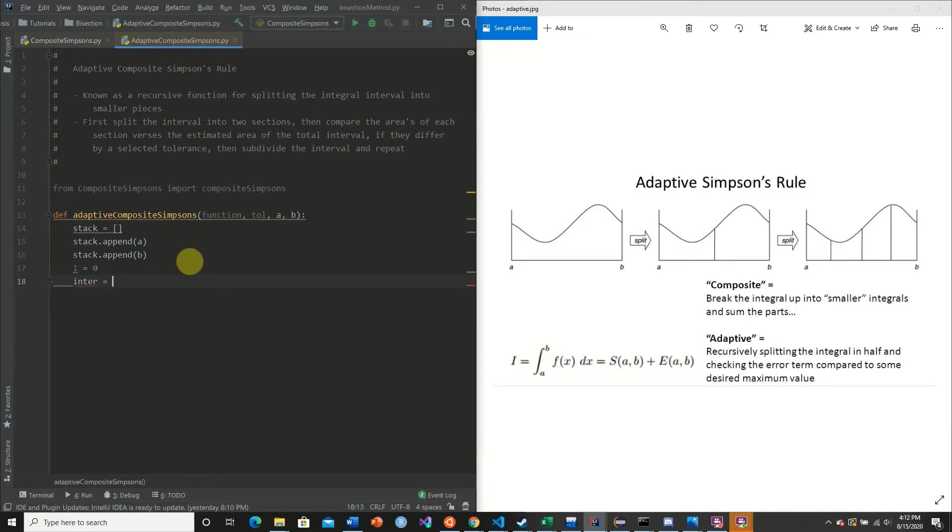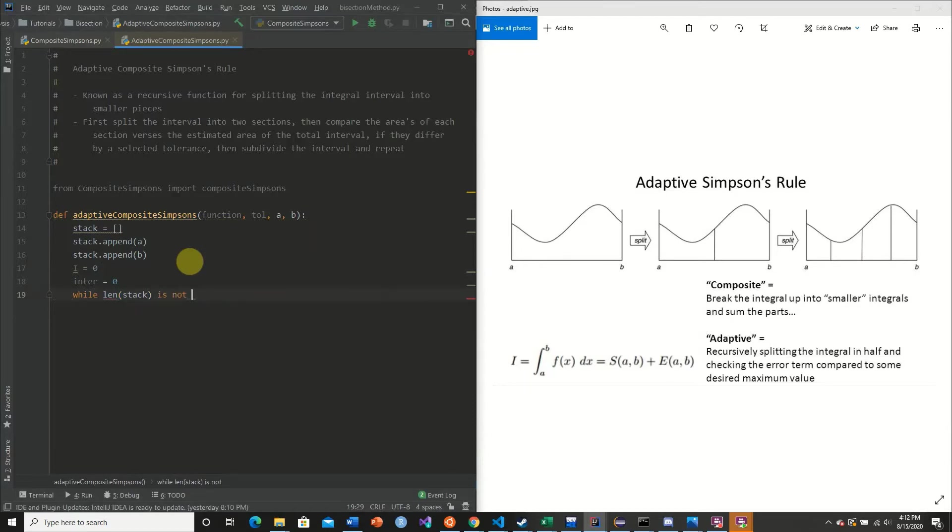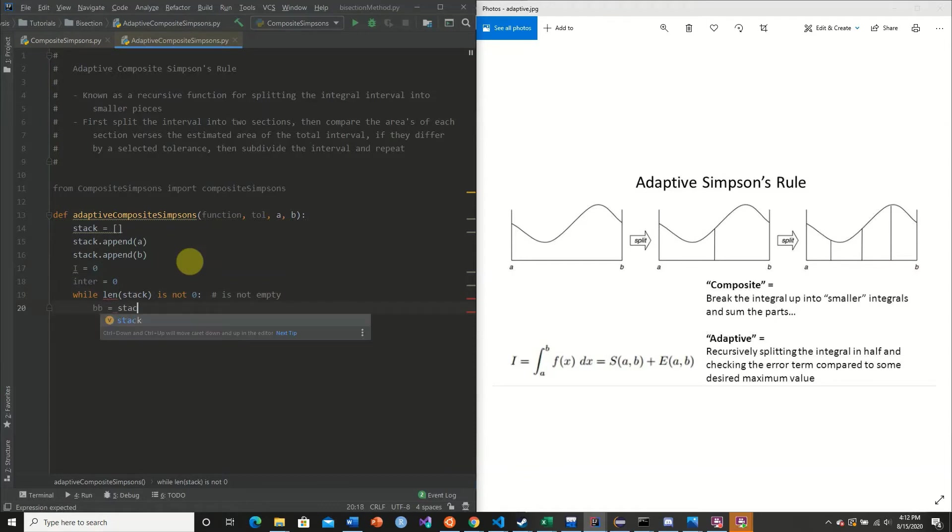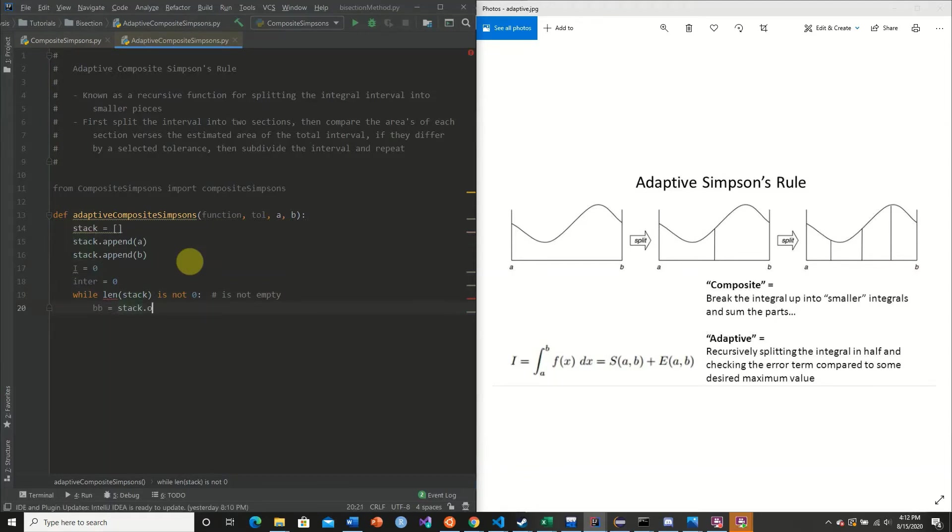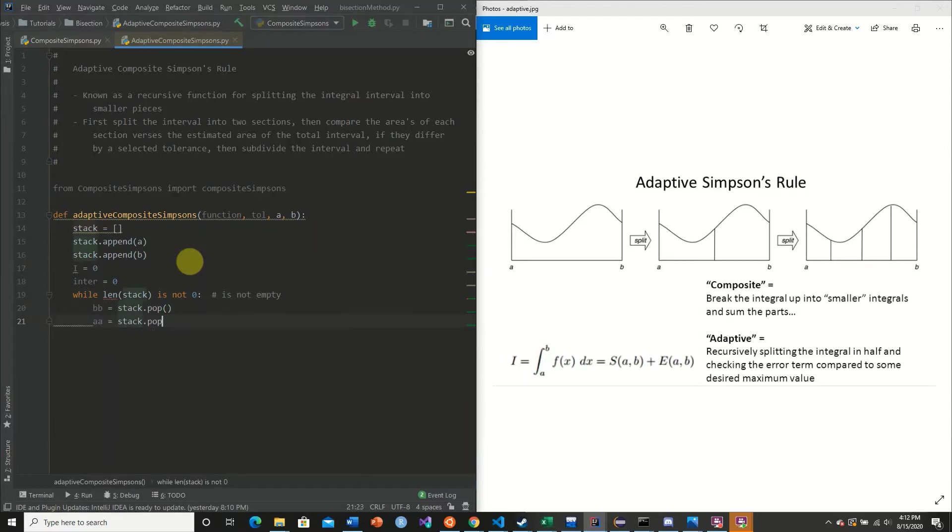Our iterations. So we're going to say while the length of our stack is not zero, which basically means it's not empty. So we're going to keep on going until our stack is empty. We are going to pop off the stack. Our B interval. We're going to pop off the A.